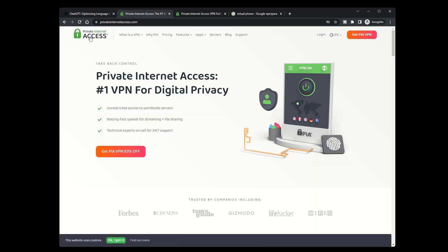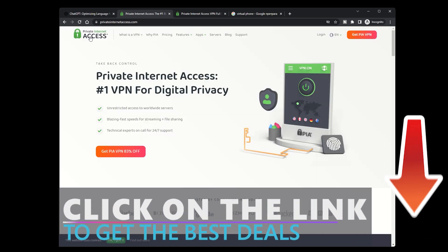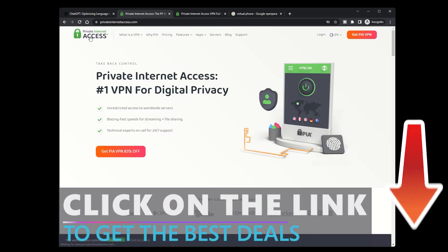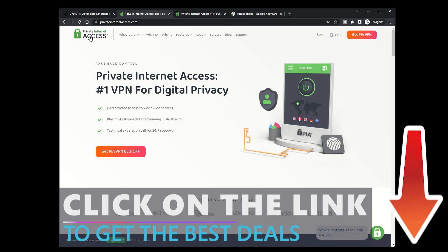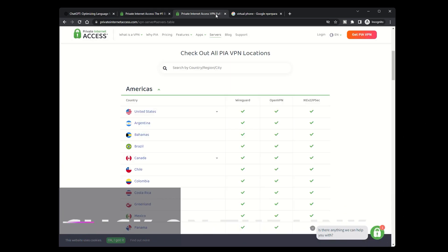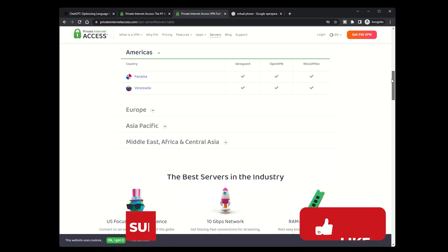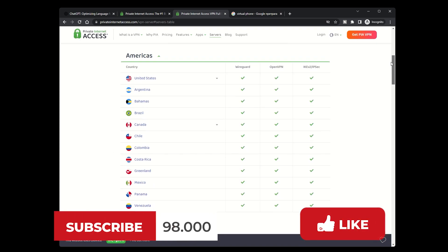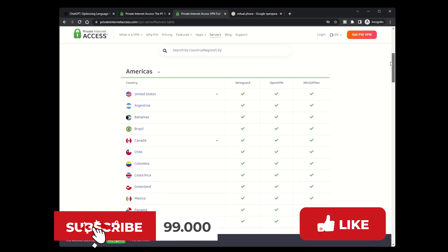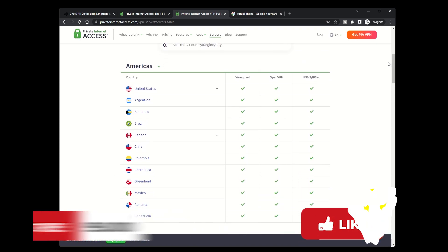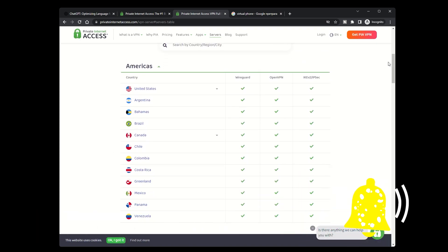Just make sure to choose a reliable VPN provider such as PIA VPN and connect to a server in a country where ChatGPT is accessible. Thanks for watching and don't forget to subscribe to our channel for more tech tutorials and tips.